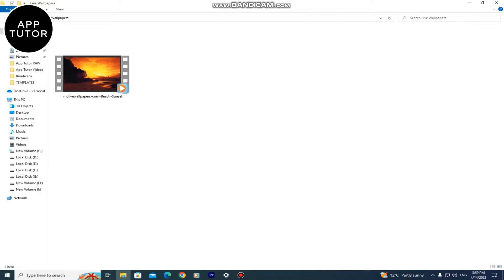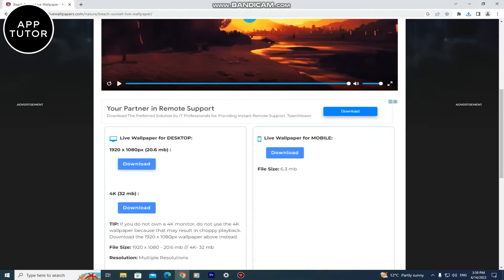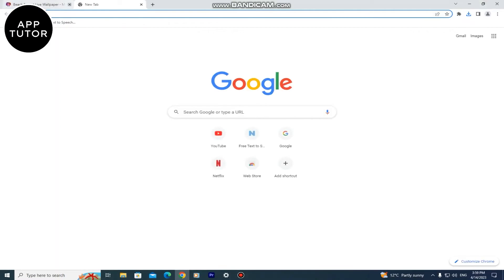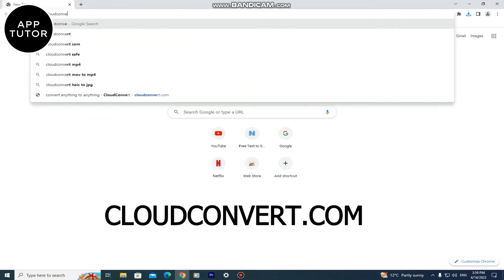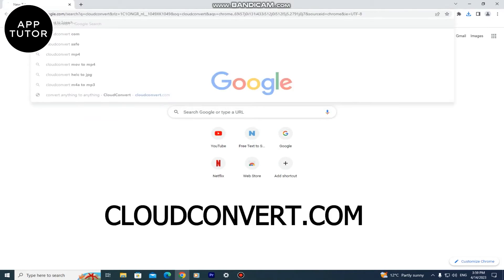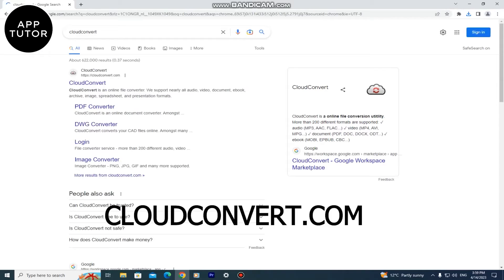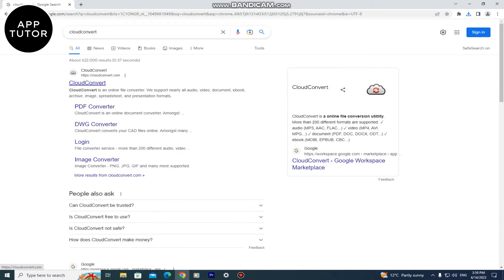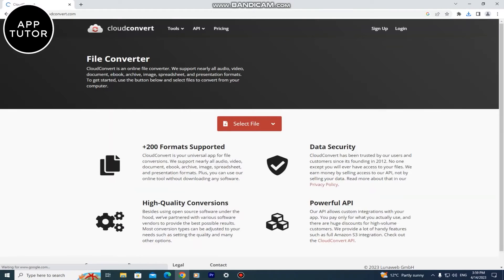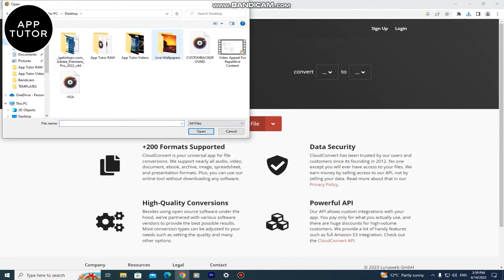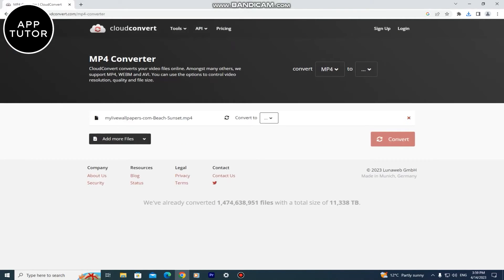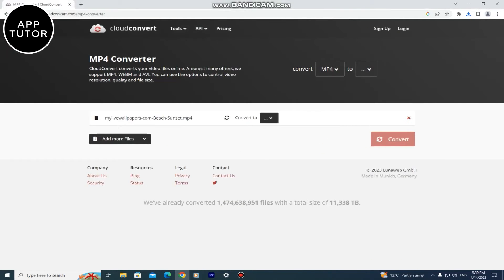We need to go to our web browser and then go to a website that's called Cloud Convert. This is a great website for converting our files. When you open the site click on select file and then find the wallpaper or video we've just downloaded. Then click on the arrow right here and select WMV.